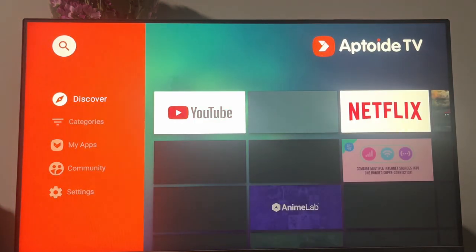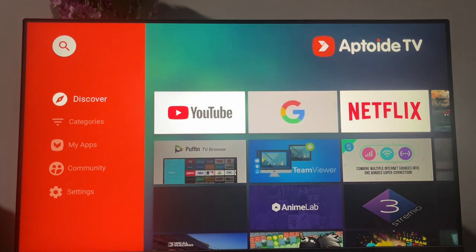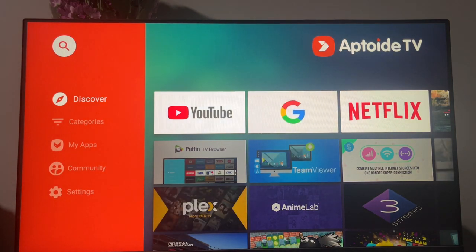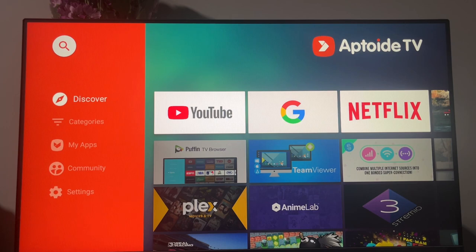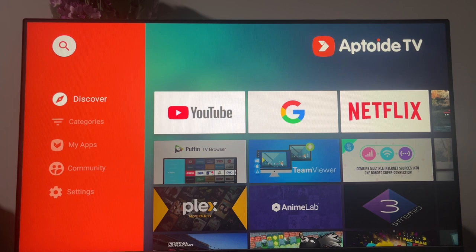And now you can go by categories, Discovery, or just search, and find lots of apps that are not available on your Chromecast with Google TV by default.